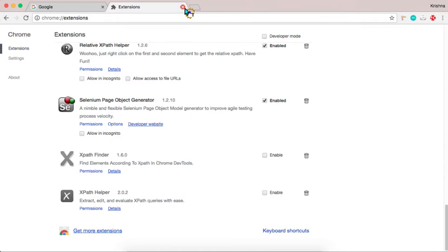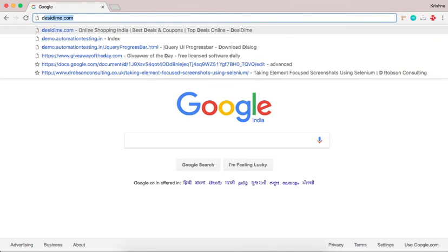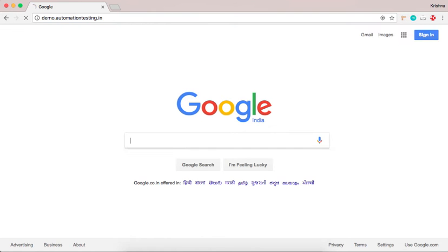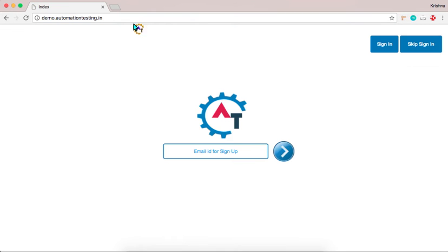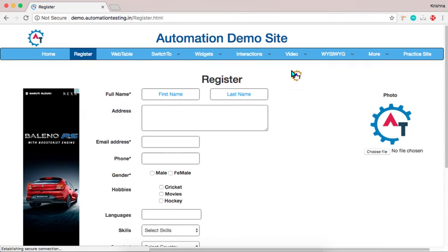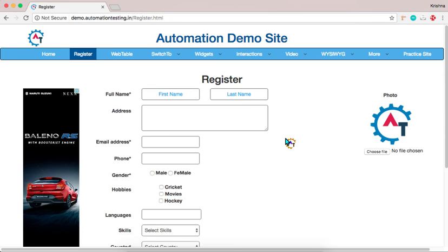And then close everything and go to any site to verify this one. I will go to Demo.AutomationTesting.in. This is a site developed to practice basic Selenium. You can find all kinds of elements here.